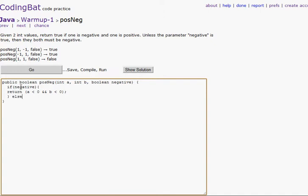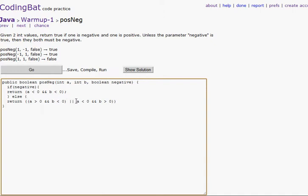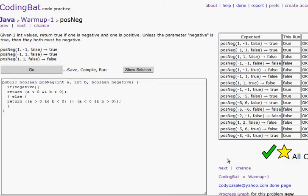And we'll write an else — and b is greater than zero. Let's put parentheses around these. And let's try it out now. There we go, got it all right. Let's go to the next one.